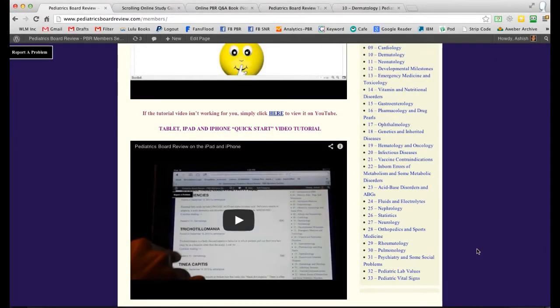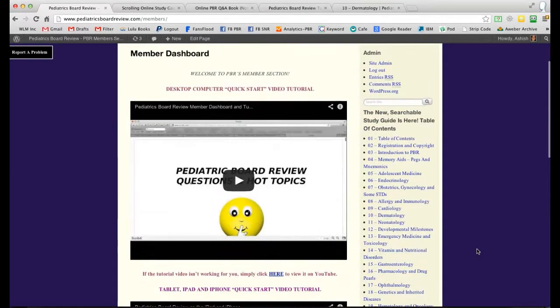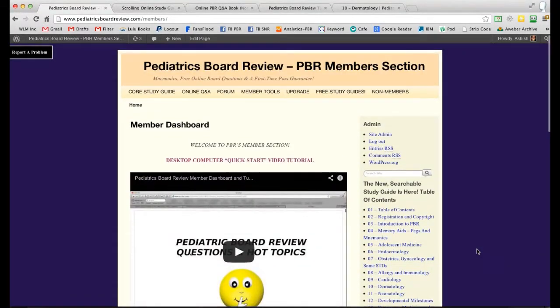Hey everyone. Welcome to the member dashboard area for the Pediatrics Board Review. I just want to create a quick tutorial so that you know exactly how to maximize this members only area.